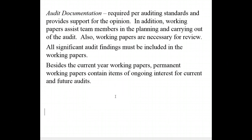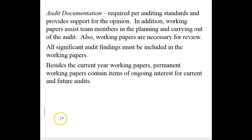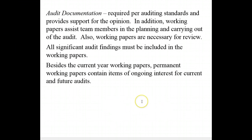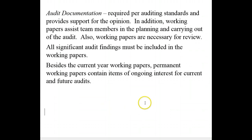In conclusion, Chapter 3-5 is very important to the auditor. We talked about risk, assertions, audit procedures, and documentation. Thank you.